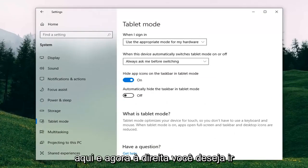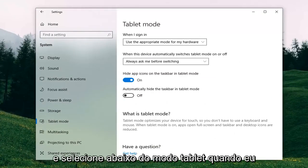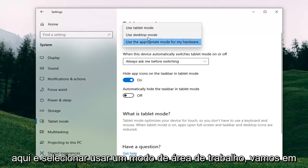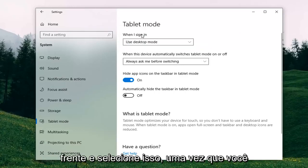Now on the right, you want to go and select underneath Tablet Mode — when I sign in — you want to select the drop down and select Use Desktop Mode. Go ahead and select that.